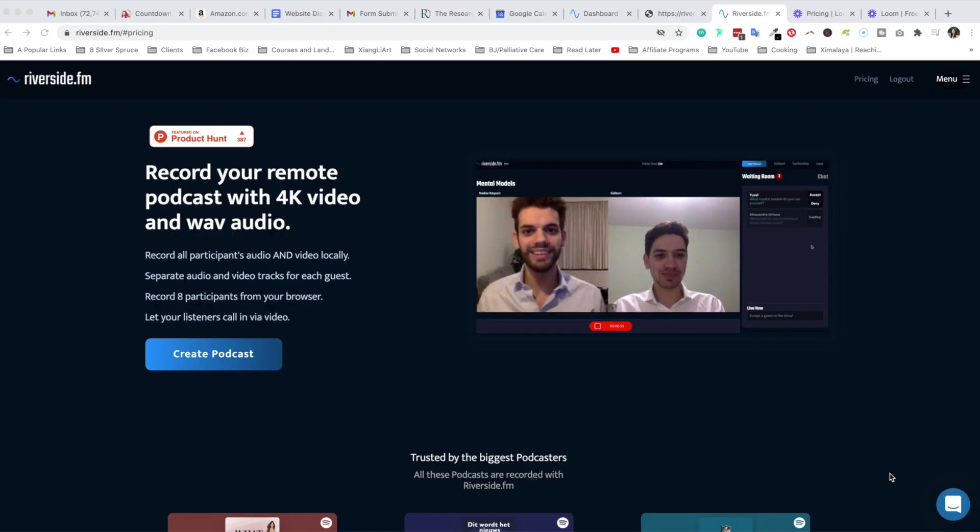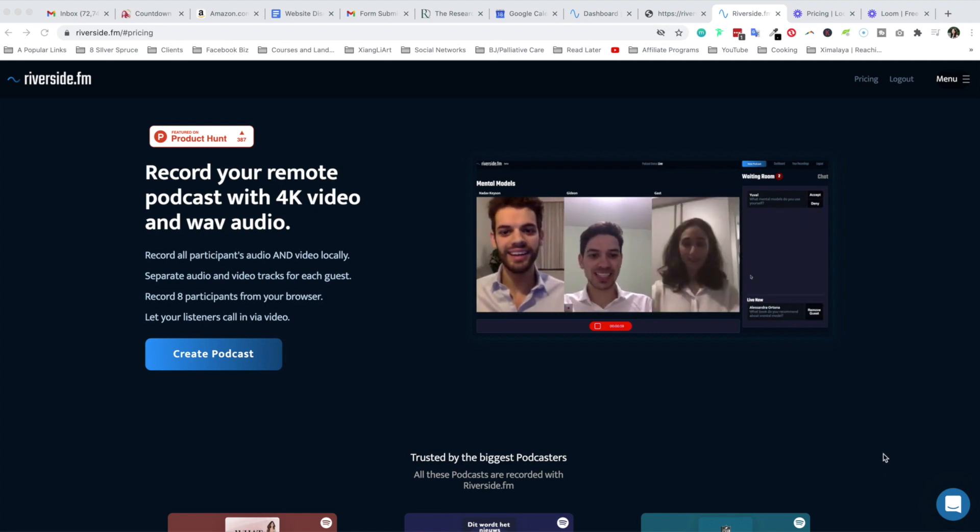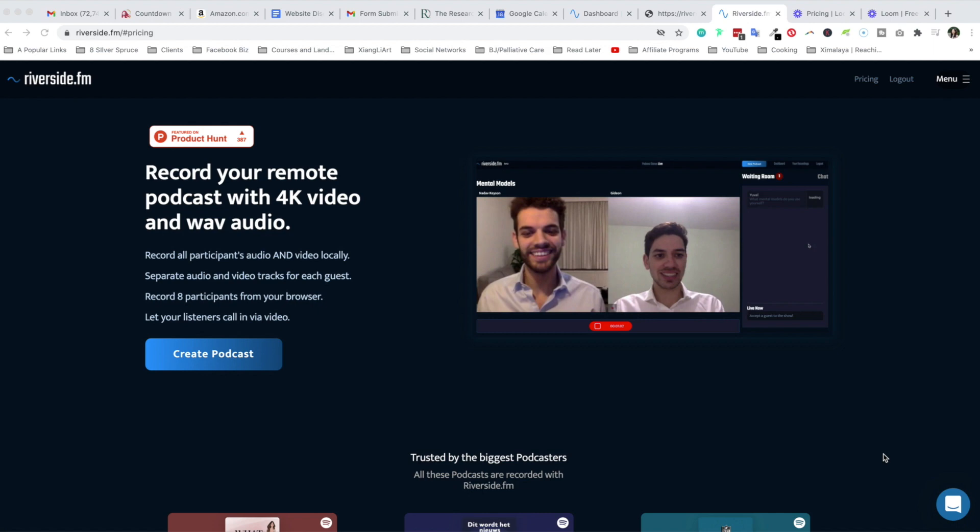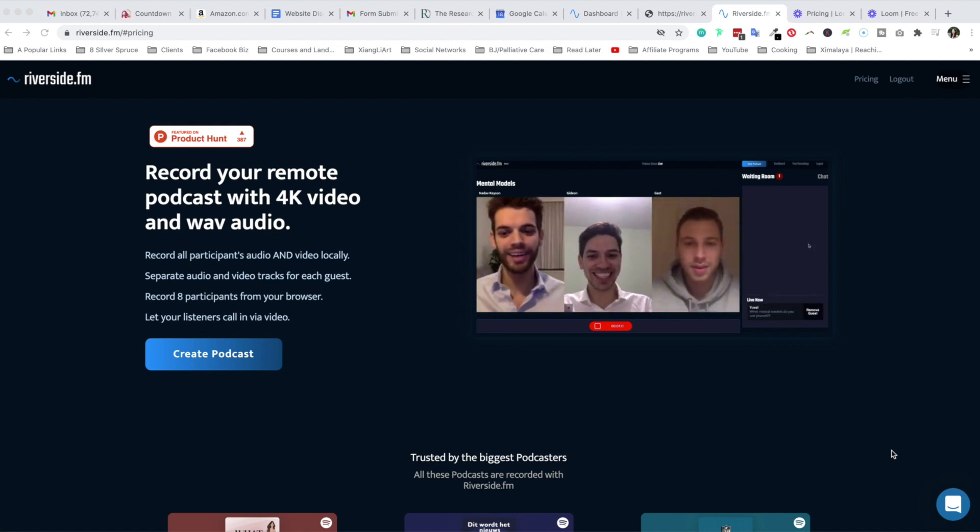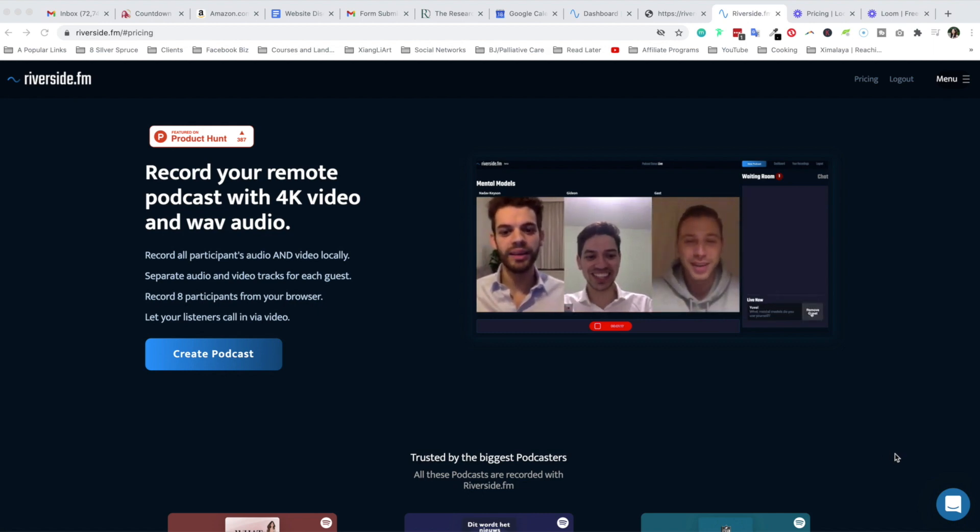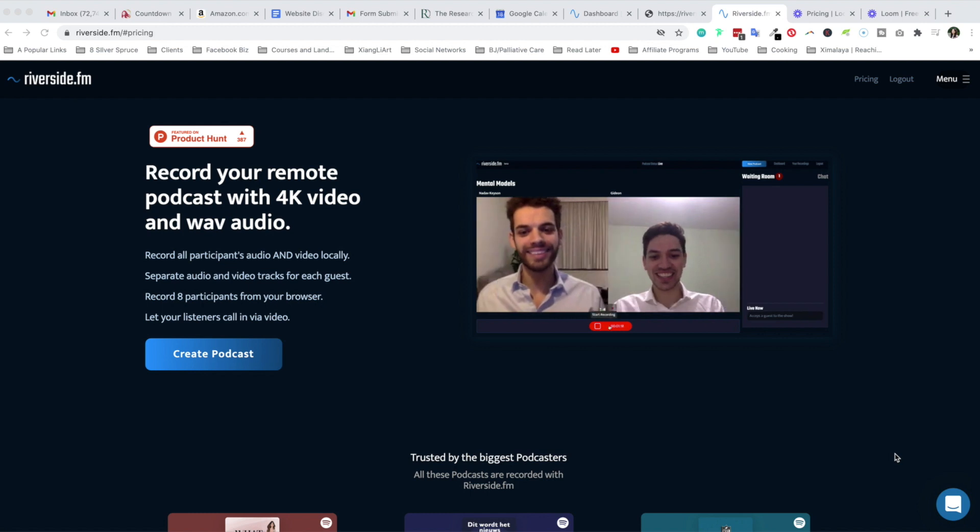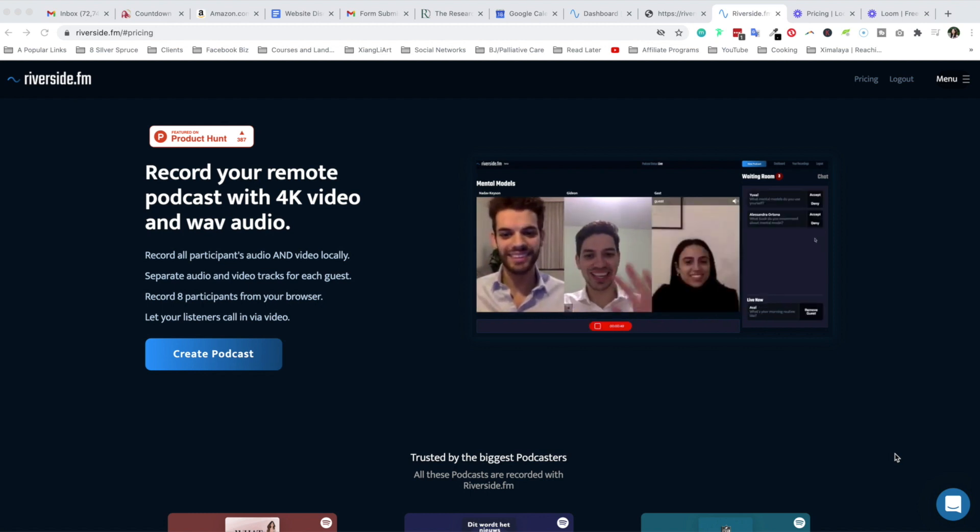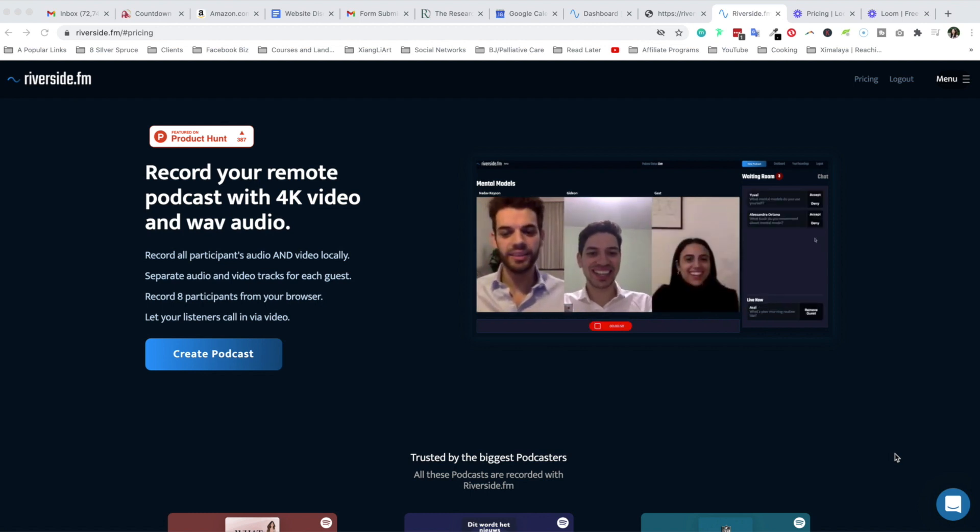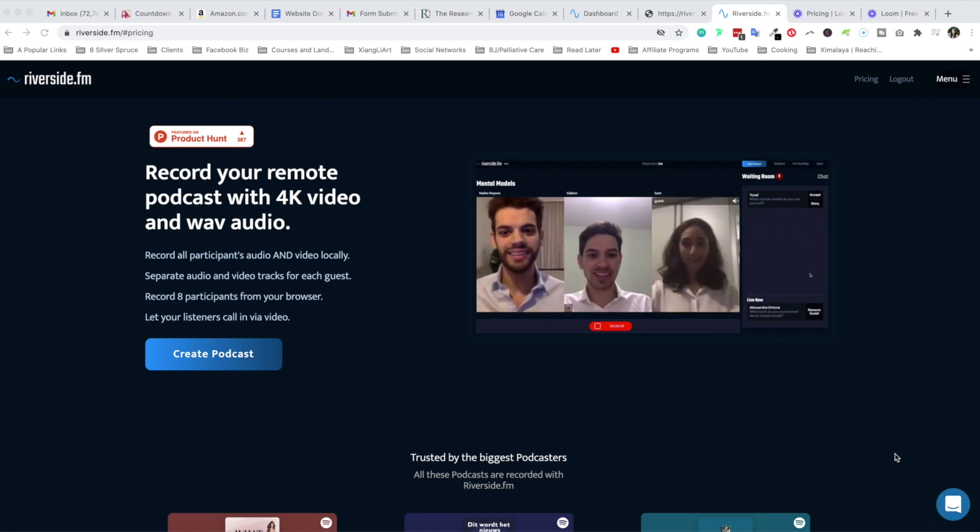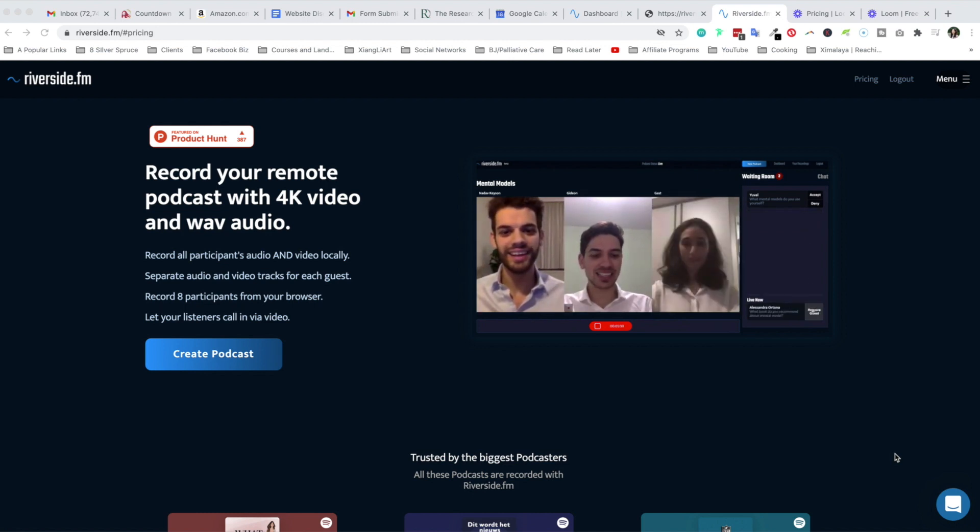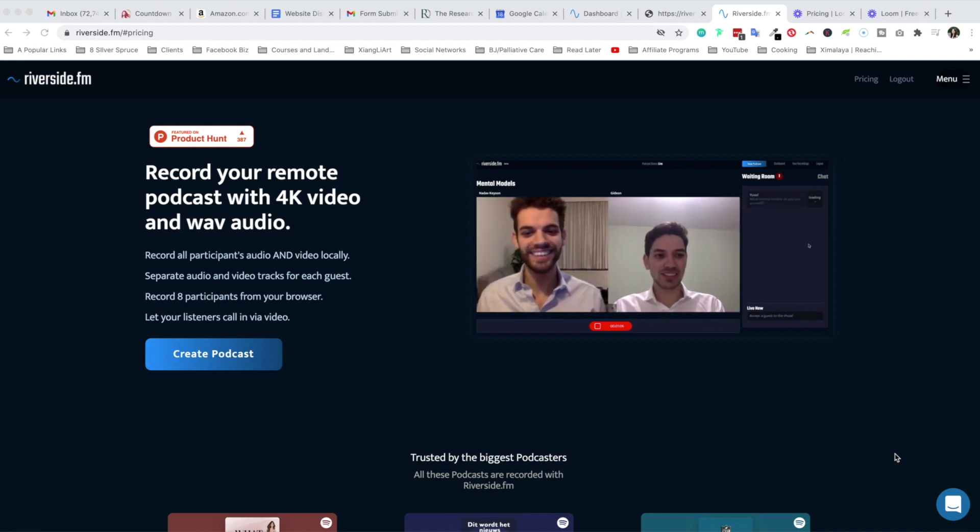Right now we're looking at Riverside.fm, a new way to record your remote podcast with 4k video and wave audio. This is rather new and Riverside reached out to me to sponsor this video, and I'm here to give you a very honest review on what I think of Riverside compared to especially an app such as Zoom for your recording and live streaming purposes.